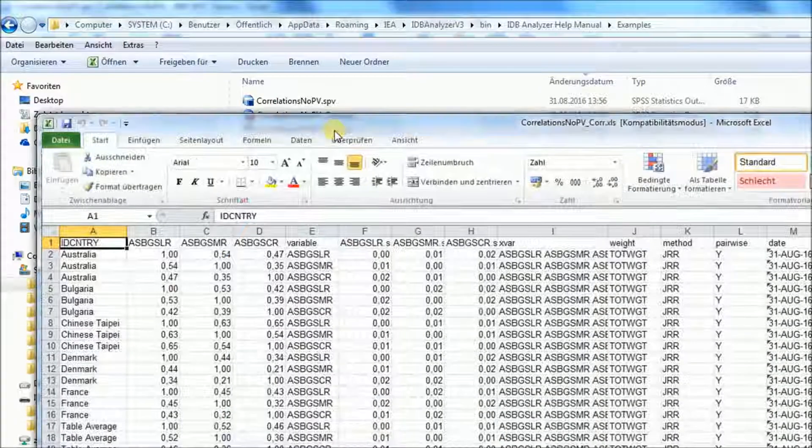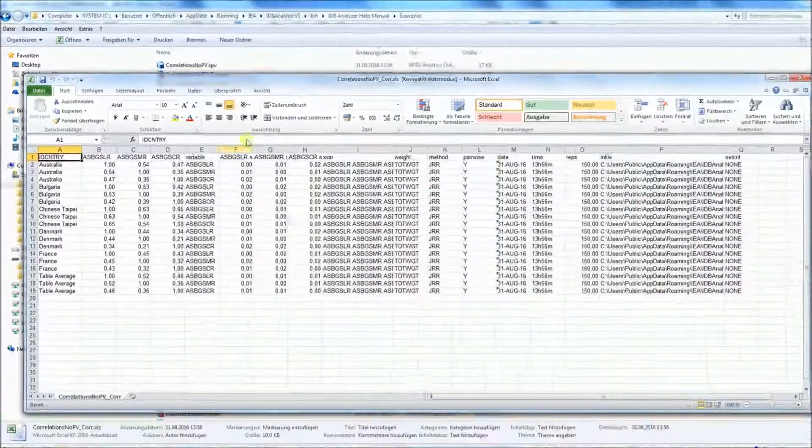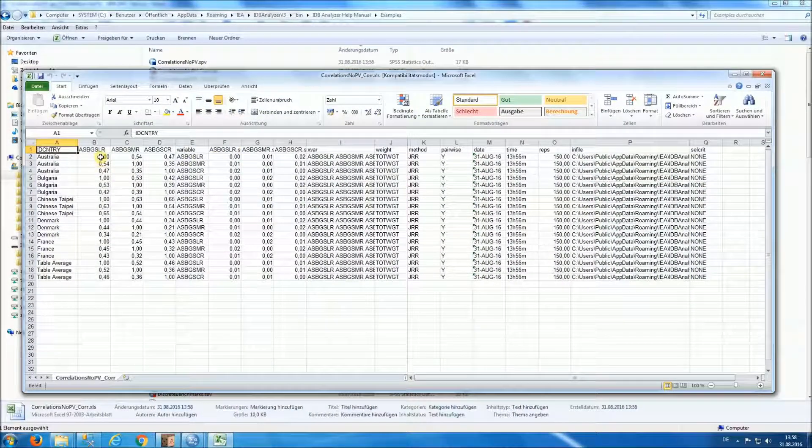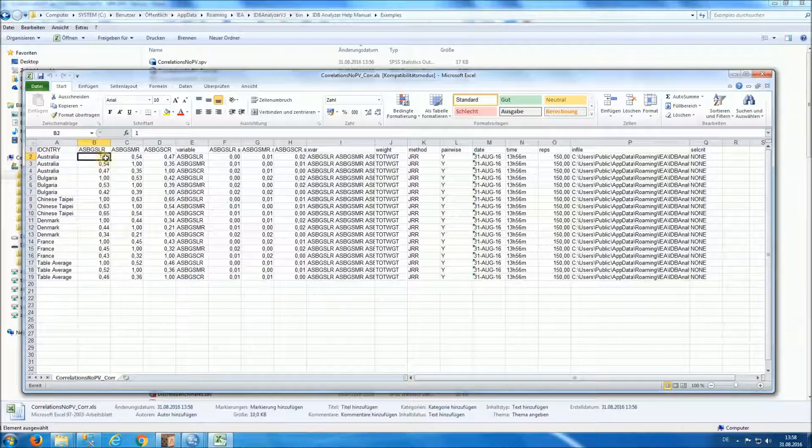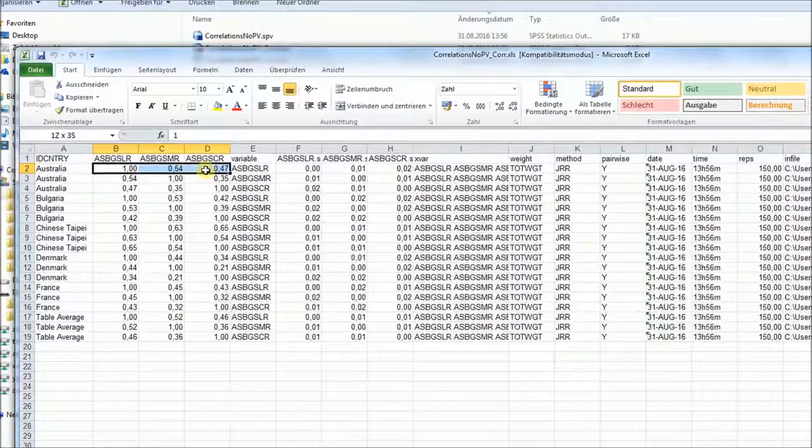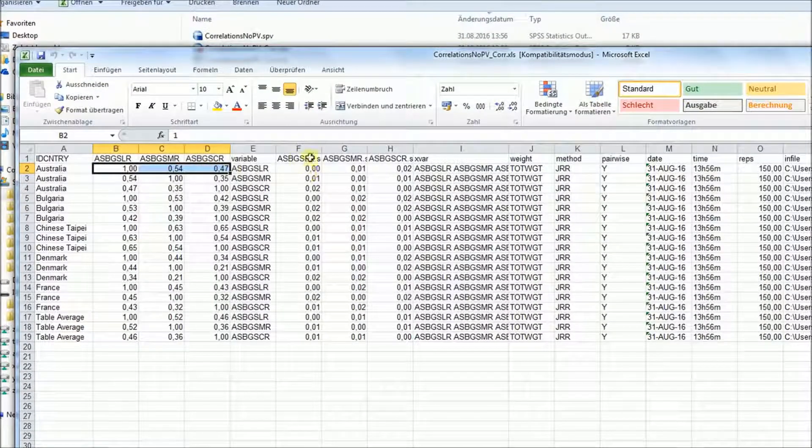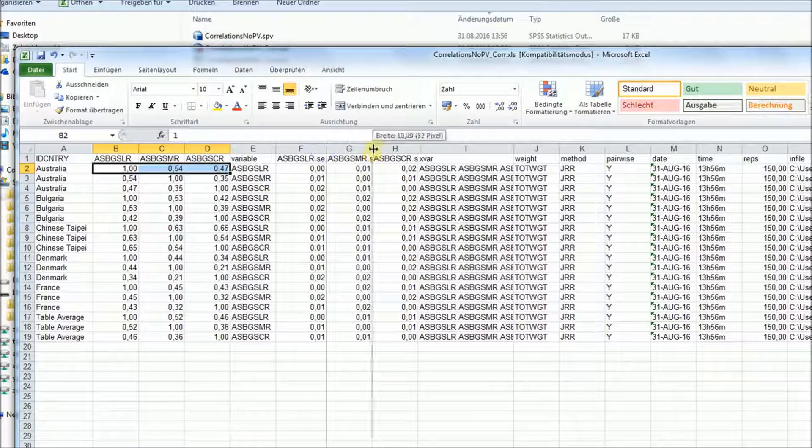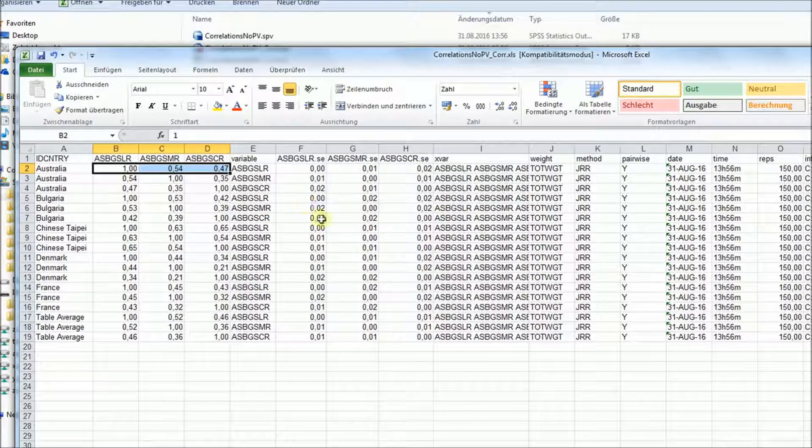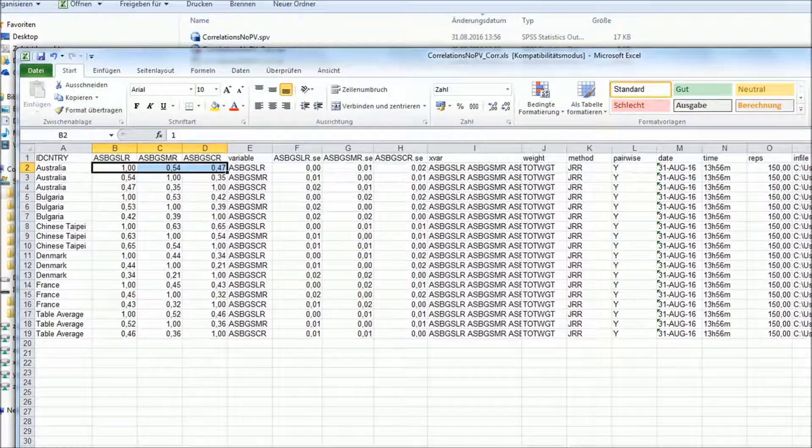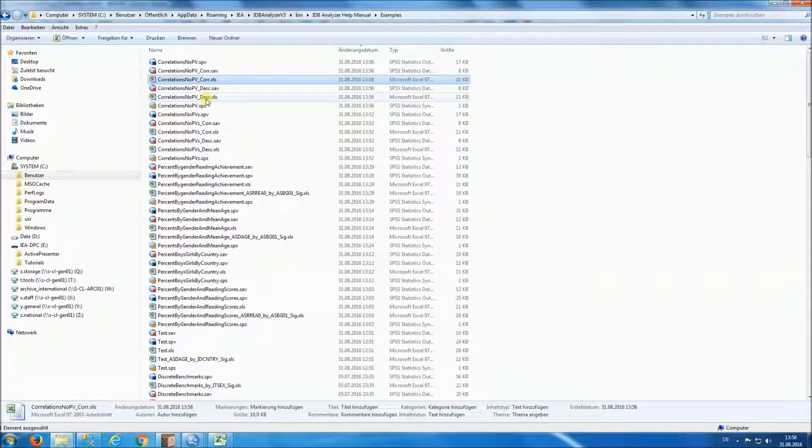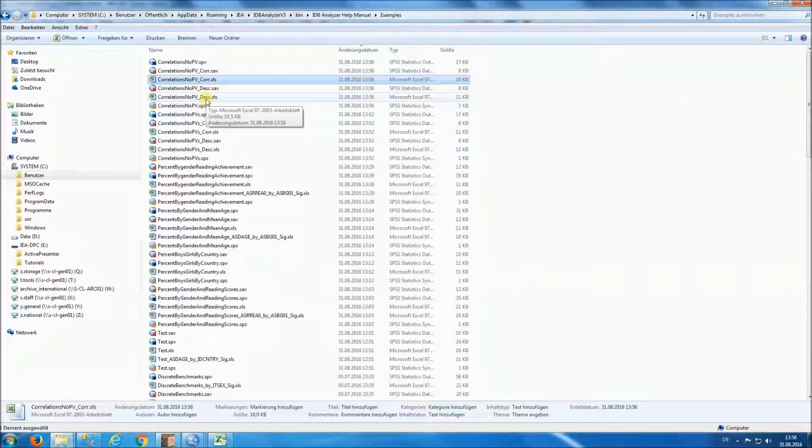And here we have the correlation with each one of those variables, with the corresponding standard errors. And we'll have also descriptive statistics for the variables used in the analysis.